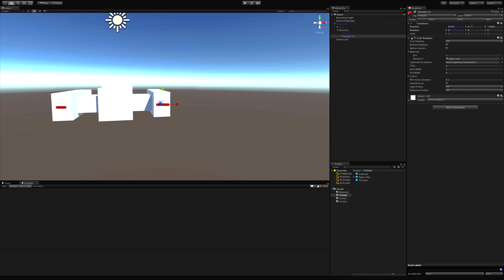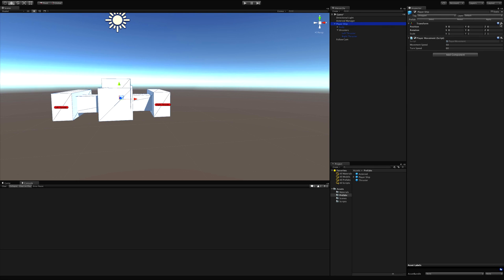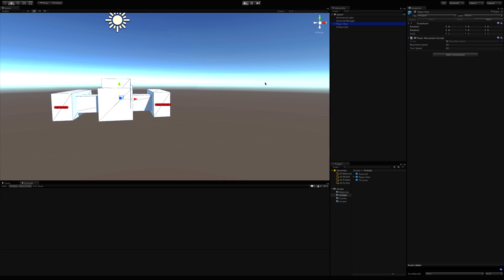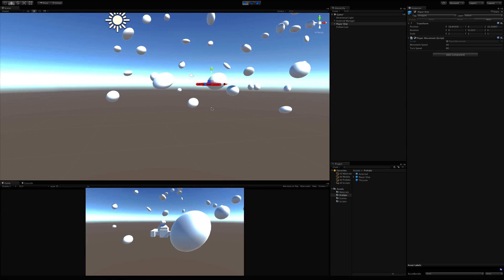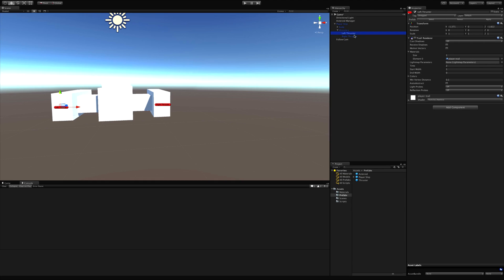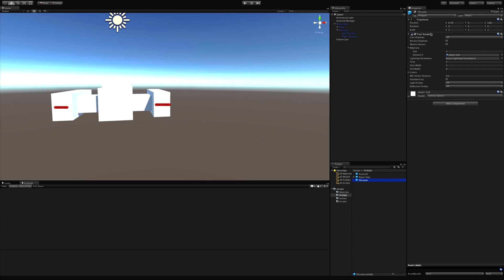There we go — symmetrical. I want to rename these so they're easier to identify, so I'll call that one Left Thruster and the other Right Thruster. I'll select the parent ship and hit Apply to reapply it to the prefab — everything should be blue under it. Then I'll turn the renderers back on, turn one back on and hit Apply so it affects the prefab and everything derived from it.